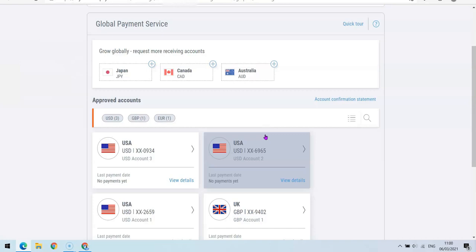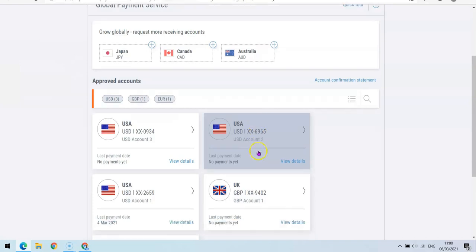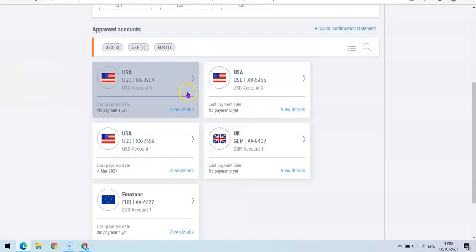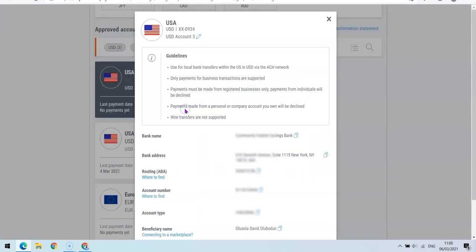So for those of us that want to use our account to receive payment, what you're going to do is just specify the account you want to use, then click on View Details. Once you click on View Details, you'll be able to see the name...